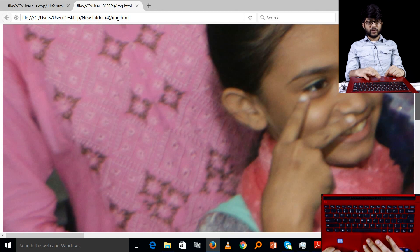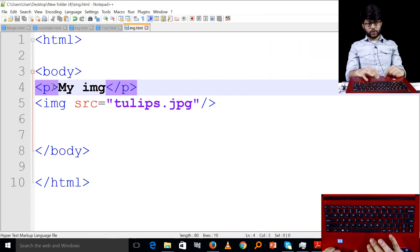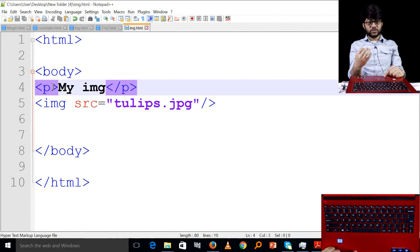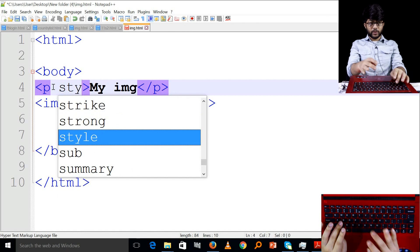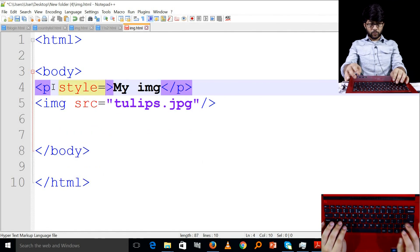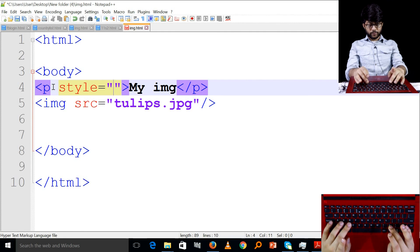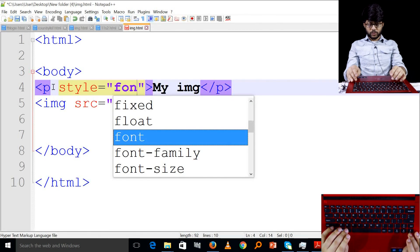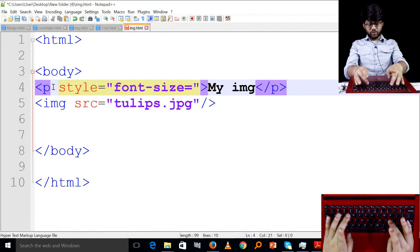We can see the MyImage paragraph displayed. You can use the font size of the child element. You can use the style attribute for my image. We can apply the font size style.